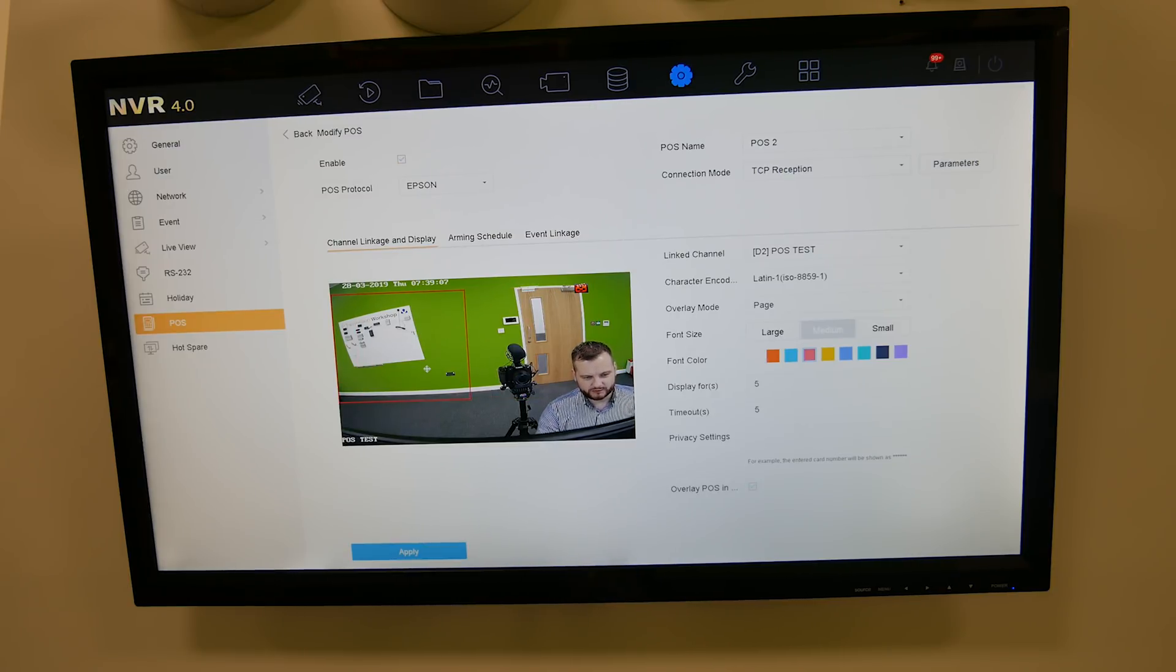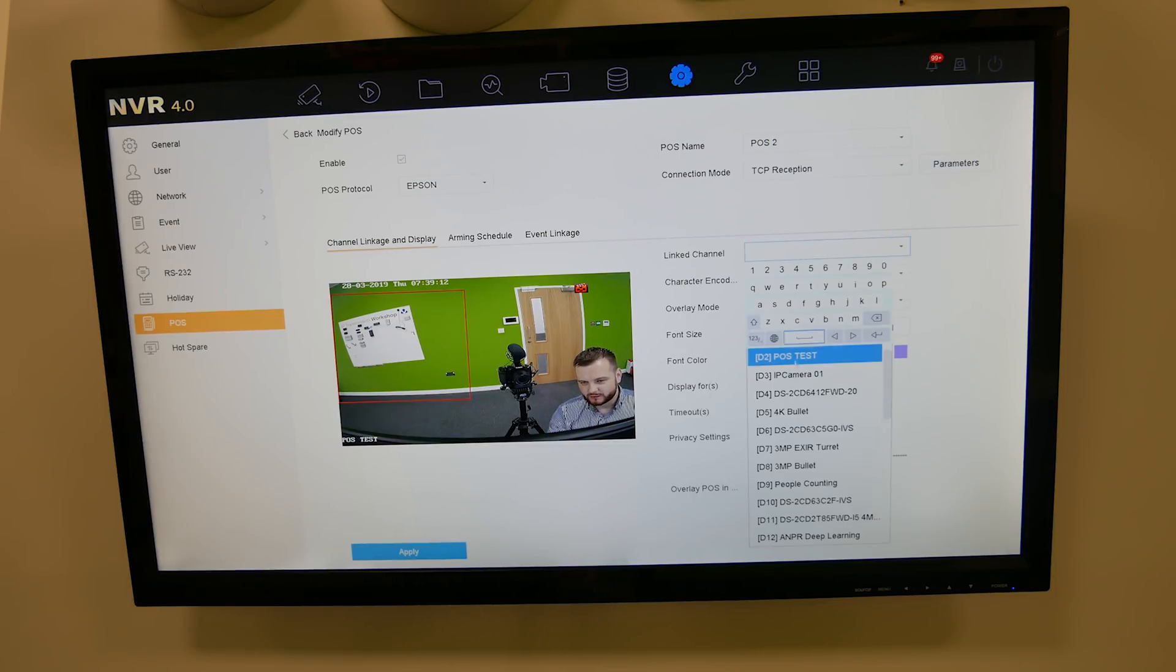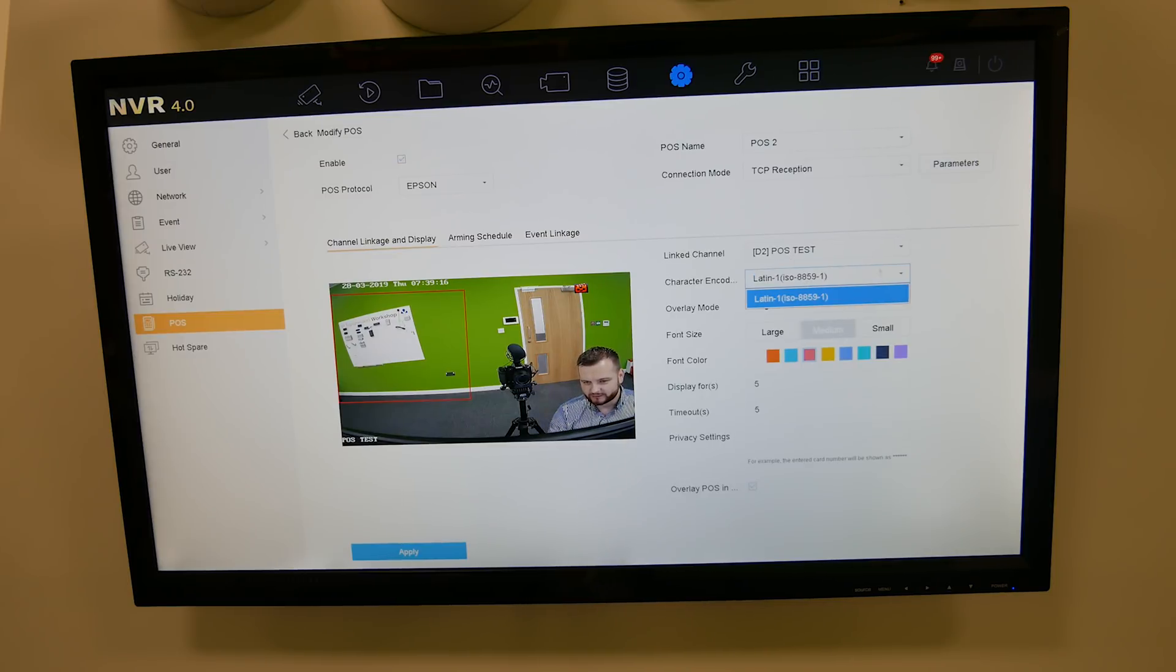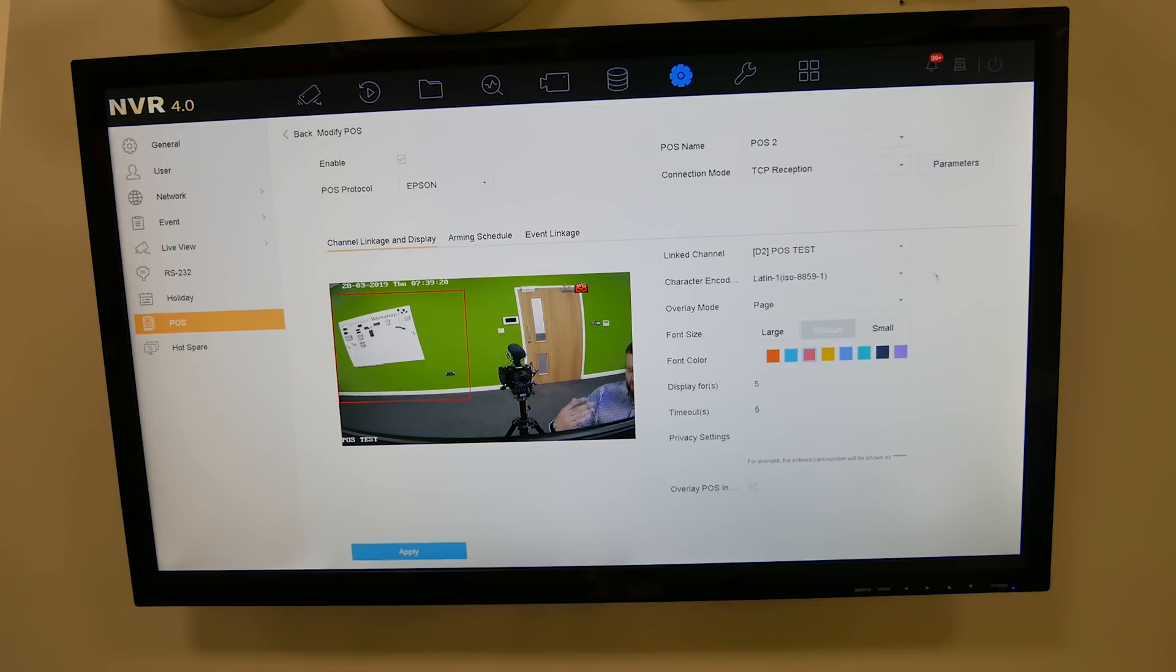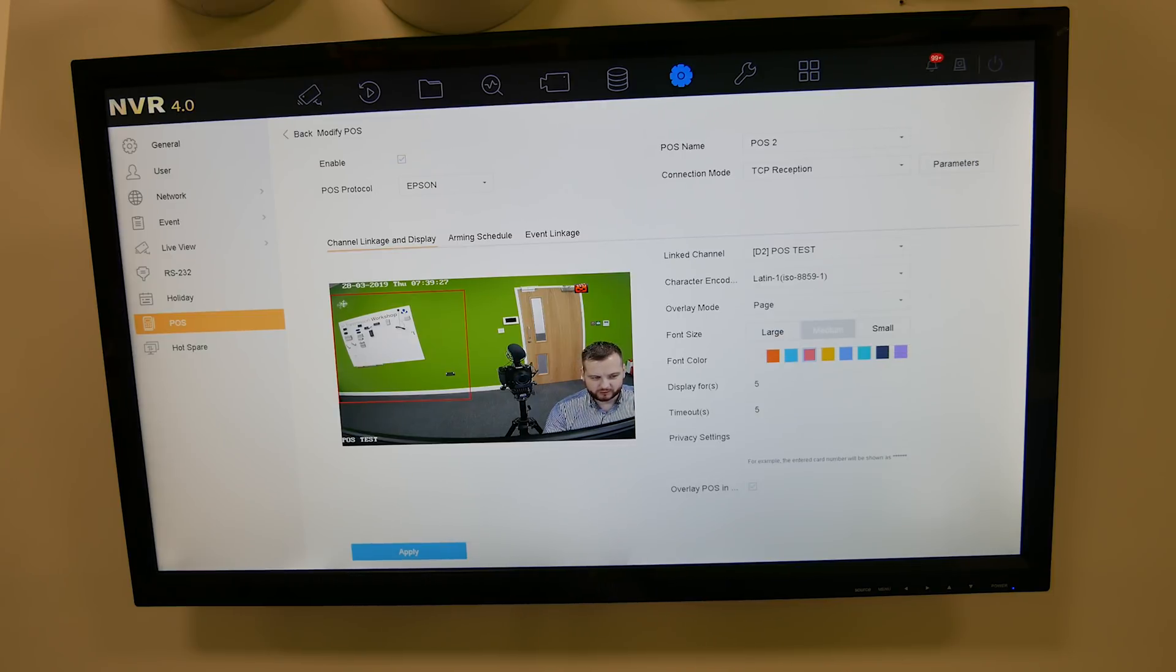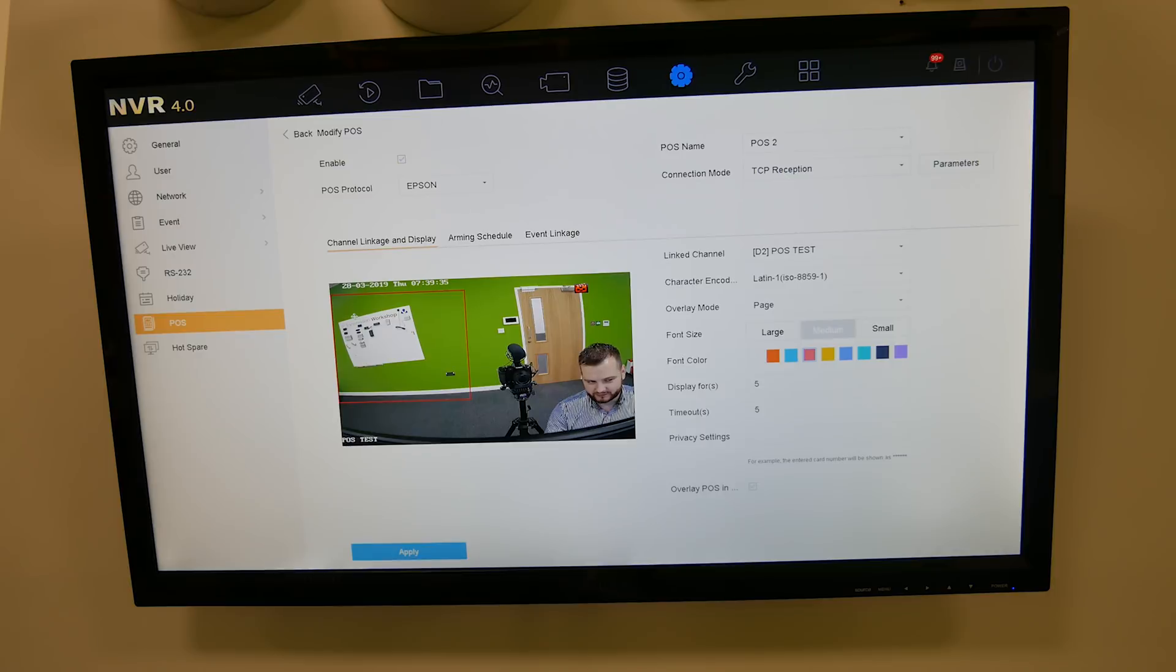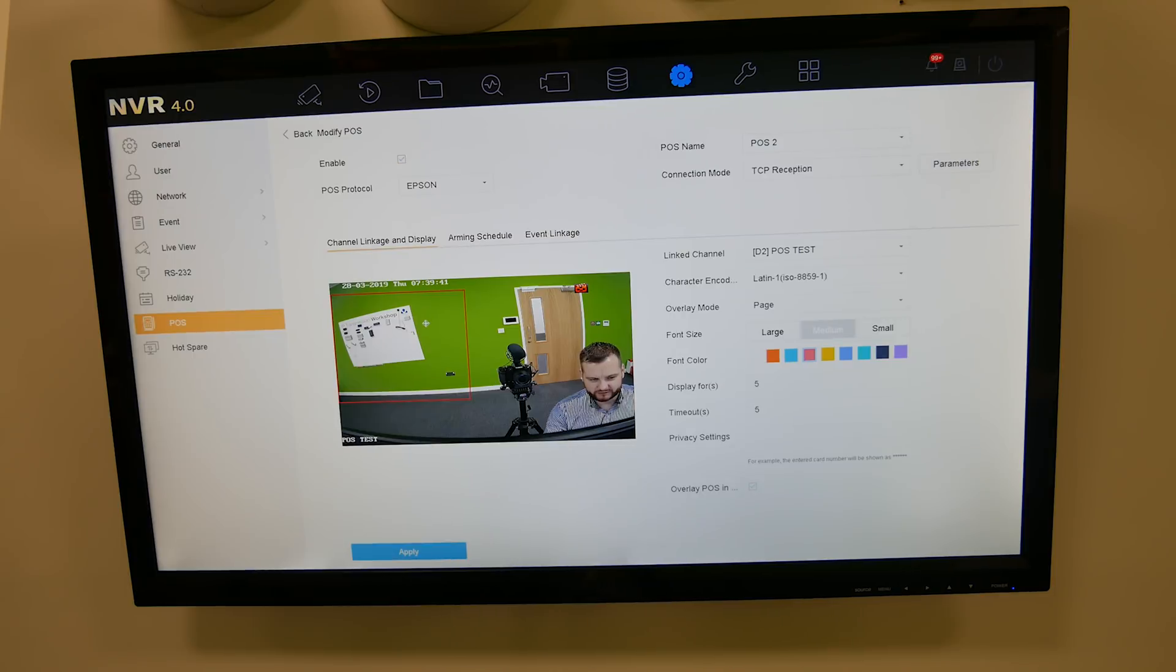Channel linkage and display. You've got the channel options there, so we're going to select two. You've got different character encoding but we're only on Latin 1. Overlay mode is page or scroll. I'm going to leave it on page. If you put it on page every time a transaction comes in it will do a new line which is quite easy for us to read and understand as a human. If you're more intelligent you can put it as scroll, but it scrolls along to the edge of the box and creates a new line. I prefer the page option.